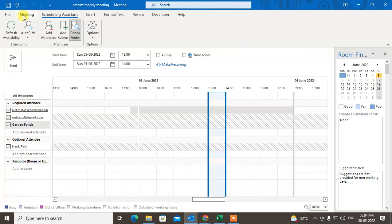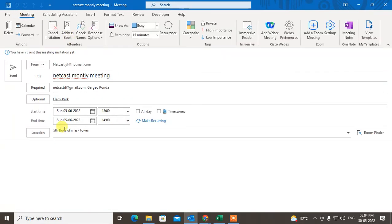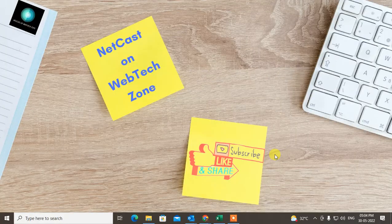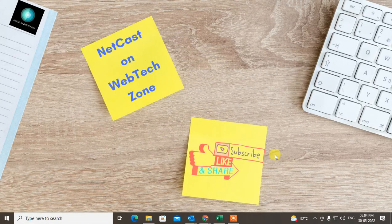After checking availability, click 'Send' or go back to the Meeting view where all your changes will be reflected, and then you can send the meeting invite. That is how you use the Schedule Assistant in Outlook. I hope you liked this video — please subscribe. Thank you for watching.